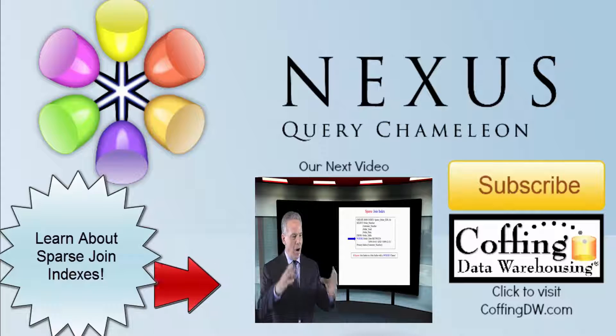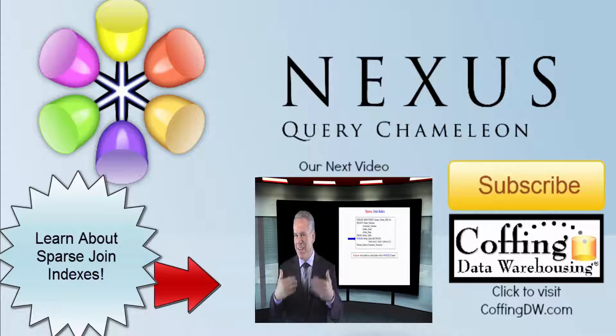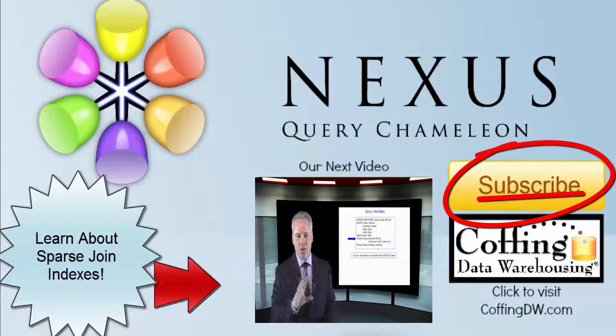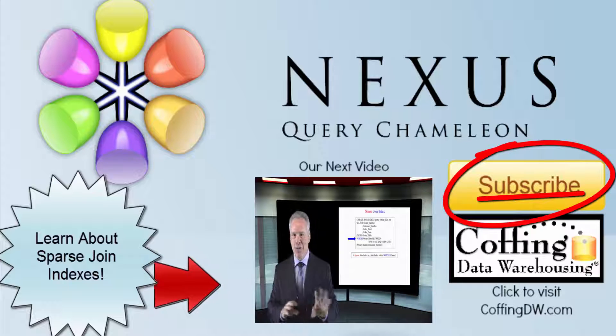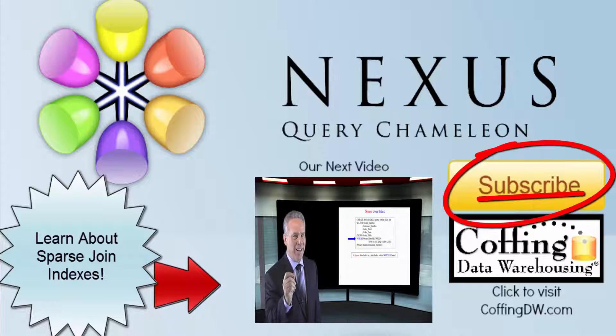Hi, this is Tom Coffing. Thank you so much for watching the video. Please hit subscribe to make sure you're kept up to date on all our videos. Thank you.